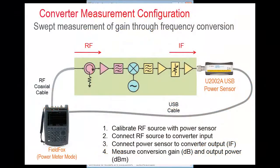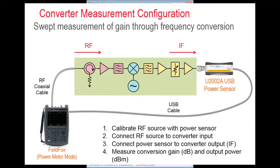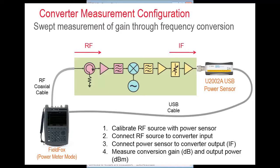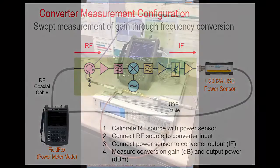Basically, there are four steps to making a frequency converter measurement with Option 208. One, calibrate the RF source for level input signal power with the USB power sensor. Two, connect the RF source to the frequency converter's input port. Three, connect the power sensor to the frequency converter's output port. And four, measure conversion gain, or loss, expressed as a negative gain.